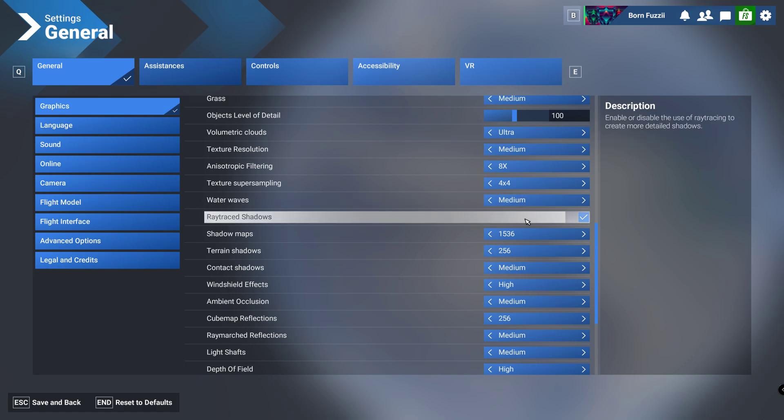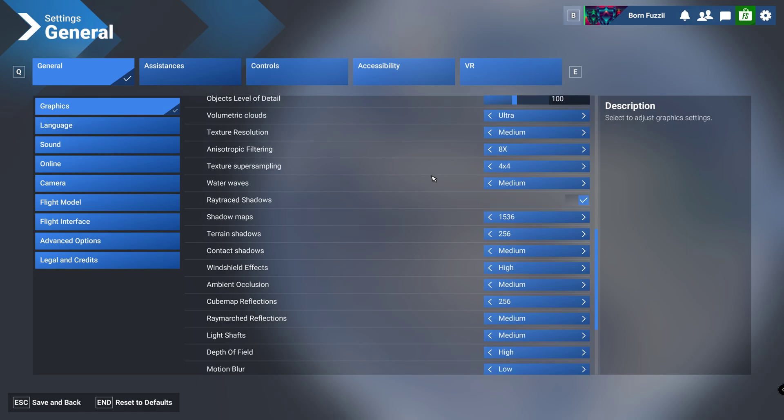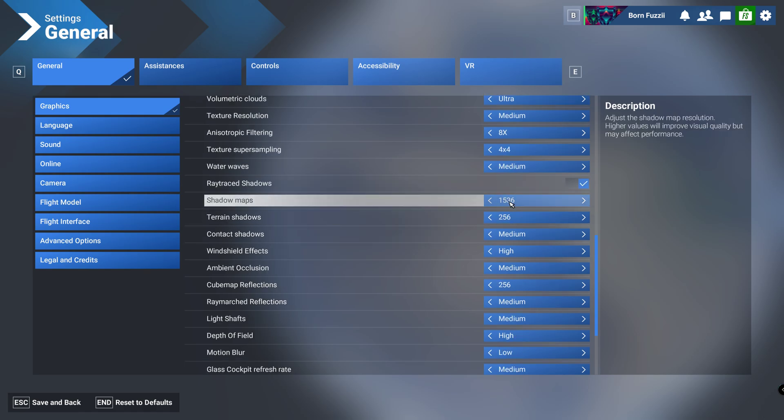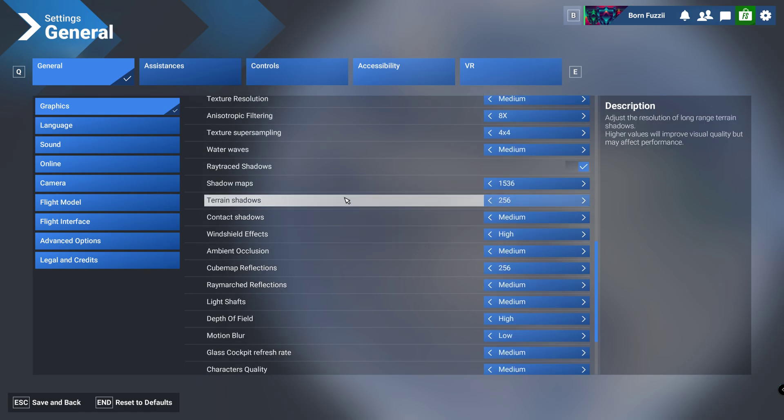Ray tracing shadows, now this is a big impact in performance so I'd cautiously put this on, but if you've got a decent computer then put it on. Shadow maps we're going to have that on 1536, terrain shadows we're going to have on 2556.